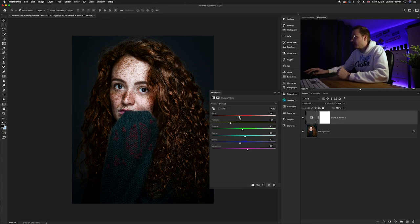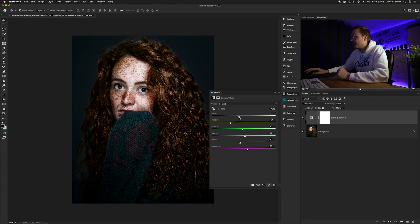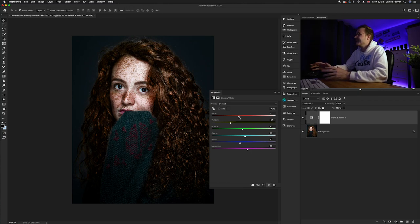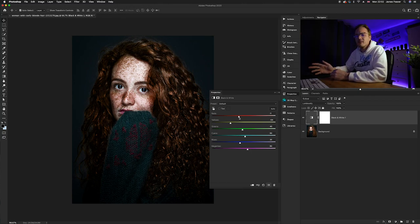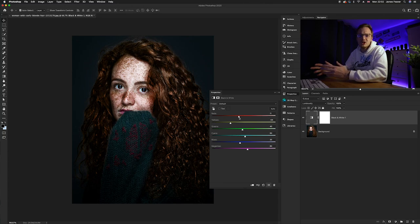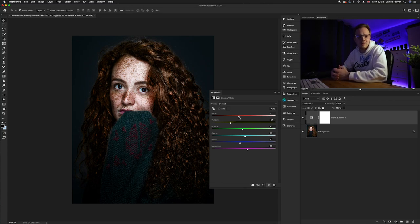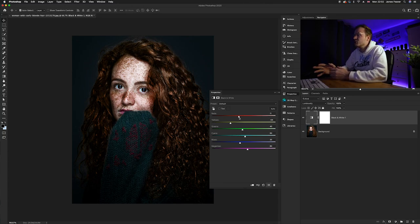But as you can see, it's affecting the entire image, especially the girl's hair, the background, and especially her jumper. And we don't want that to necessarily be affected.